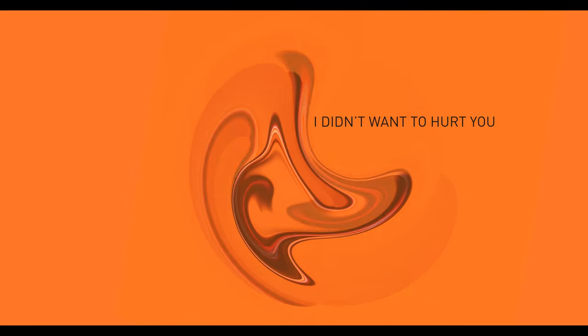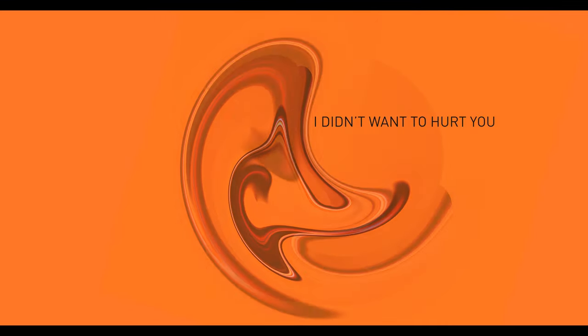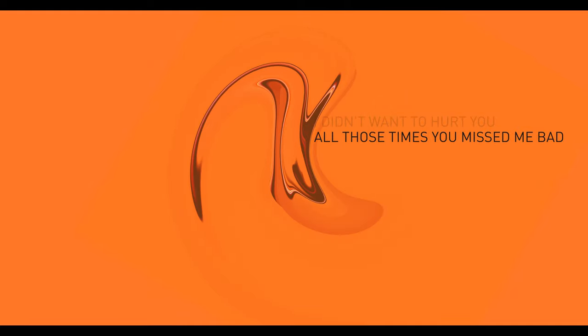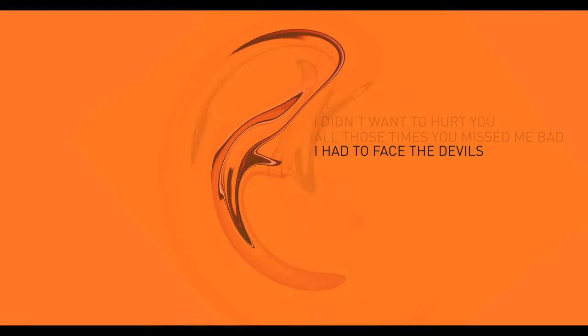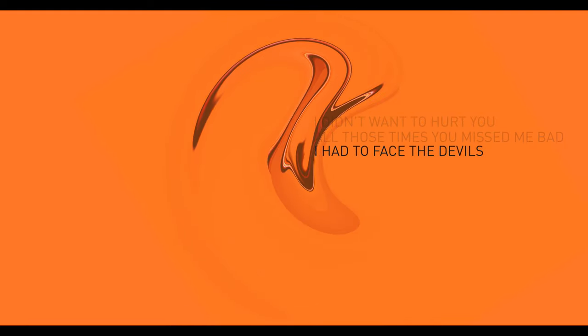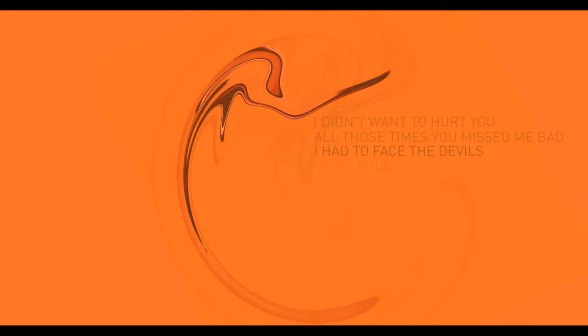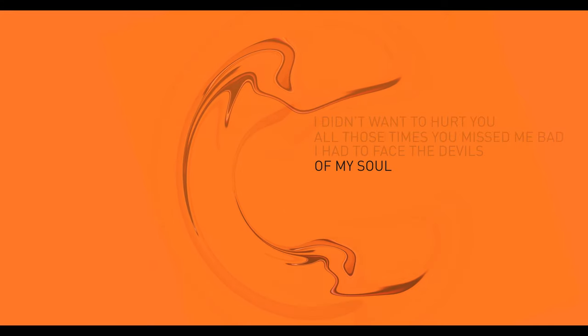I didn't want to hurt you, all those times you missed me back. I had to face the demons of my soul.